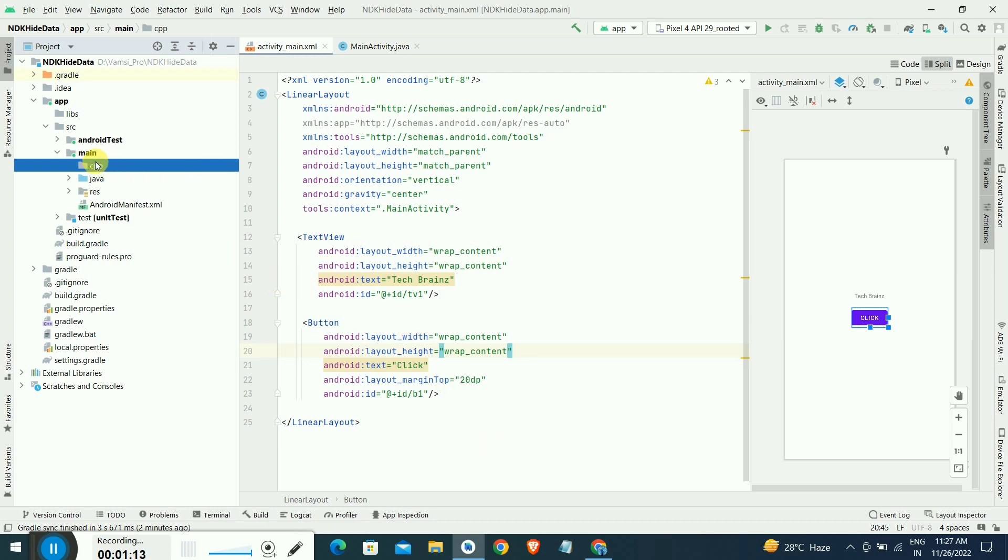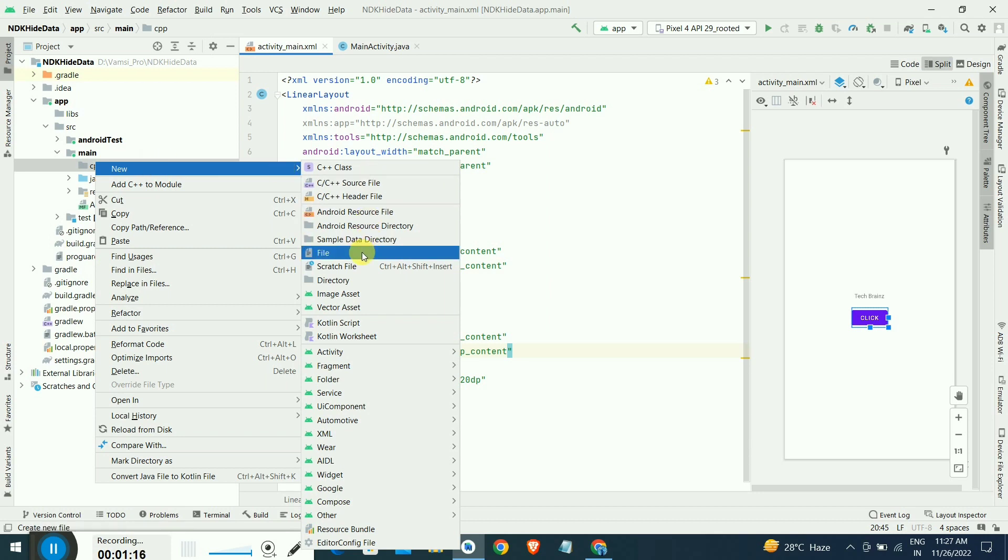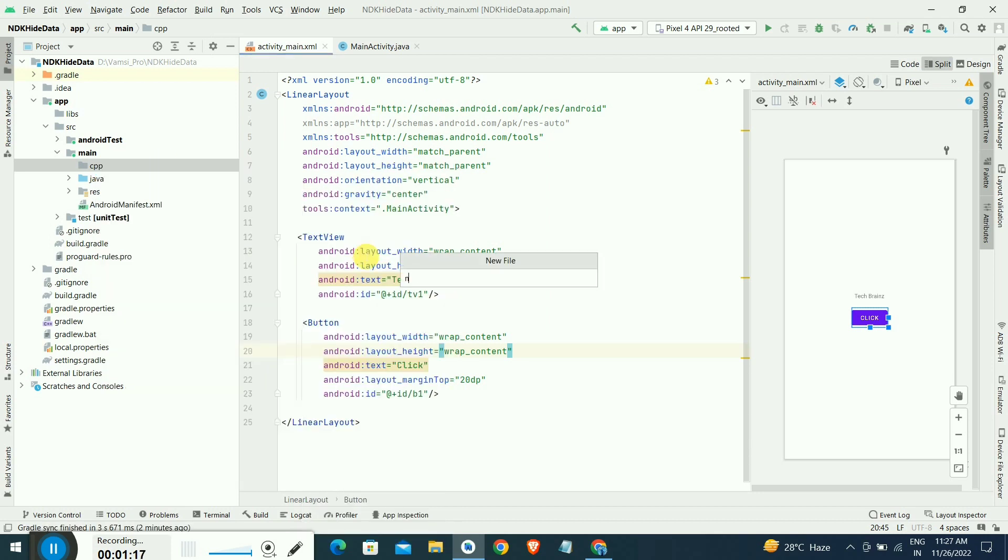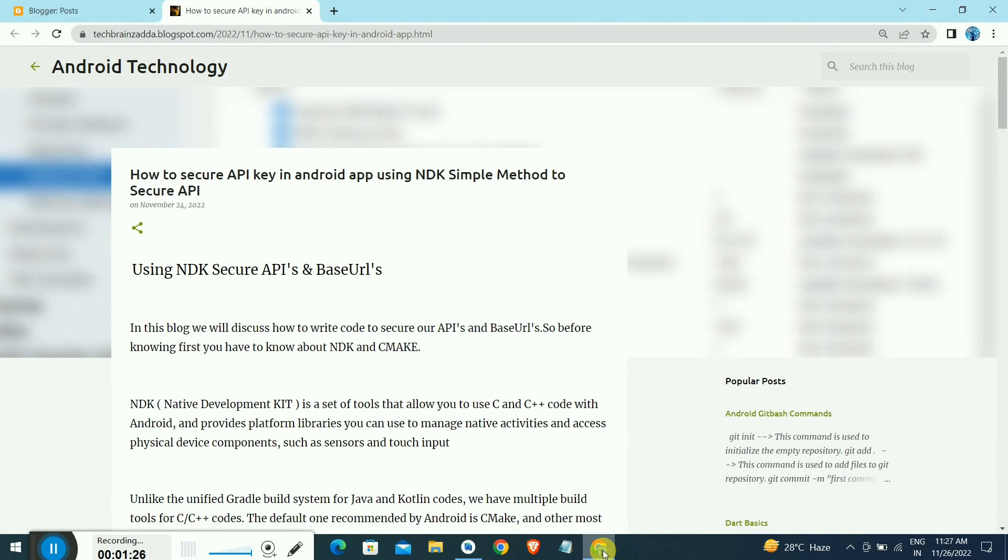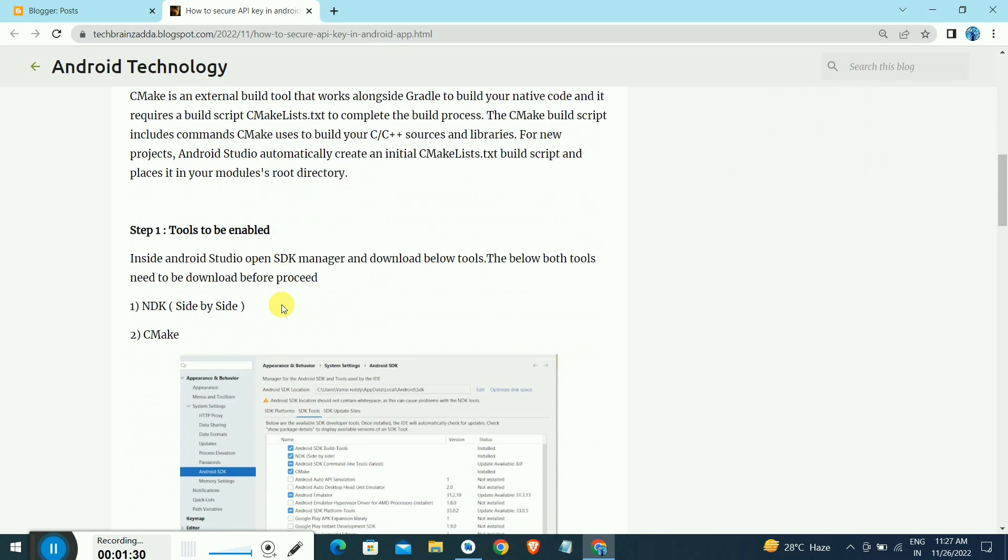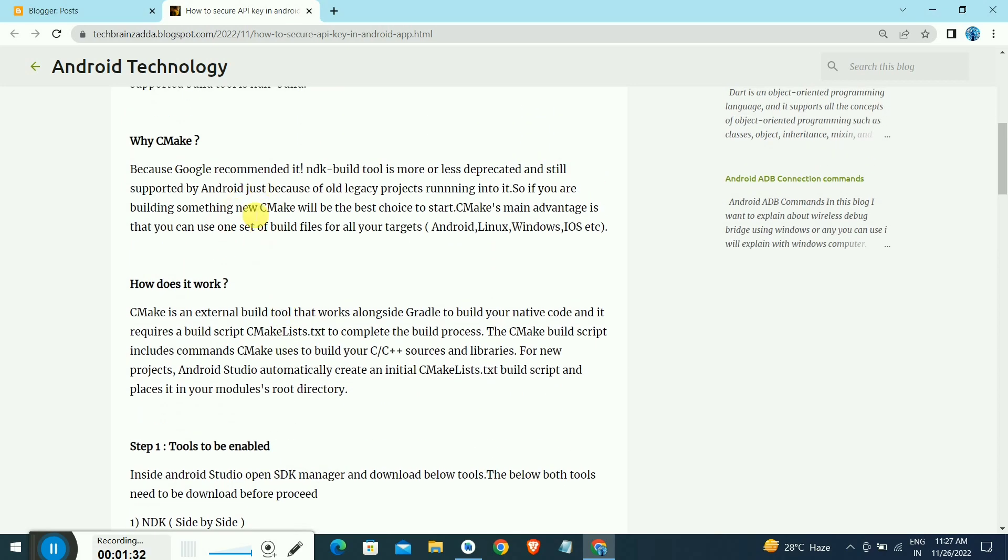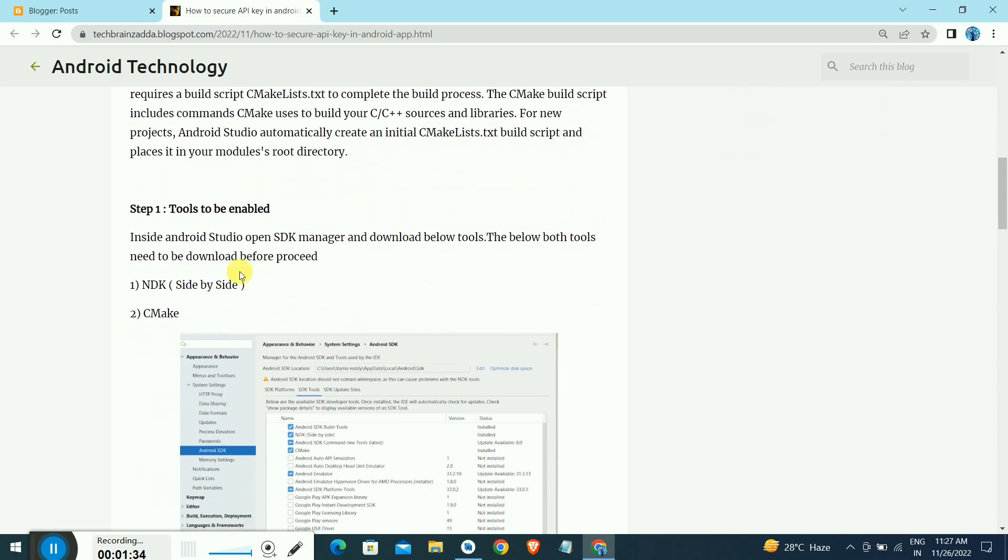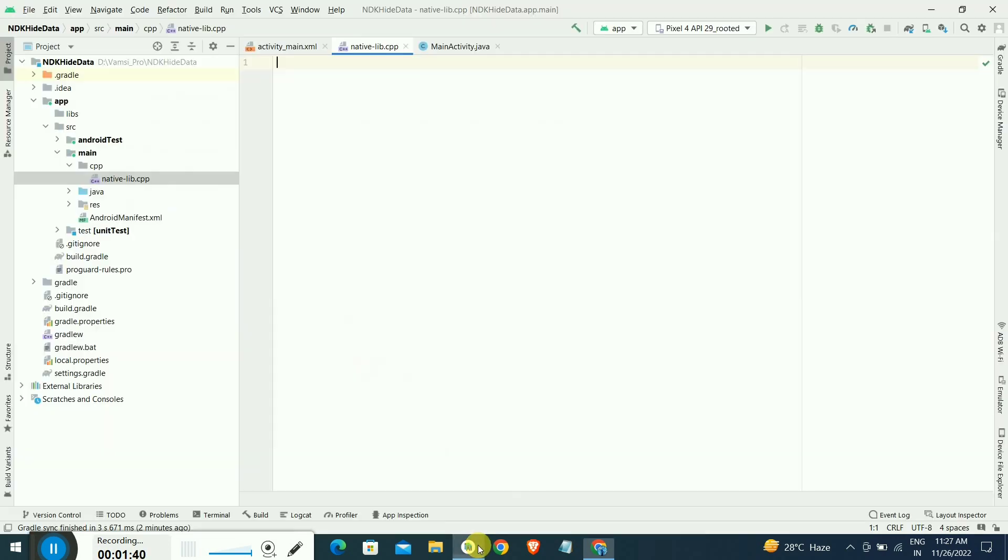After creating a folder with CPP, right click on that CPP folder and you have to create one file. The file name is native-lib.cpp. This is a C++ file. I have written a blog also, I will give the link in the description below so you can copy the commands from there.